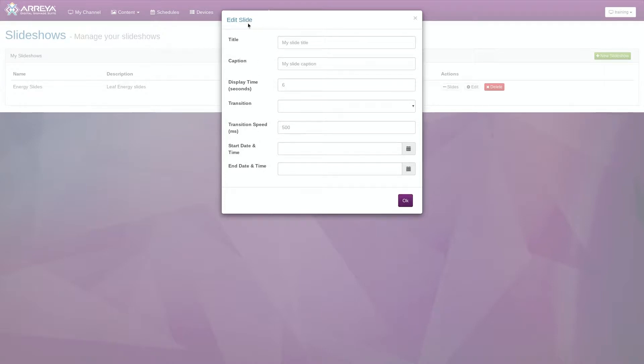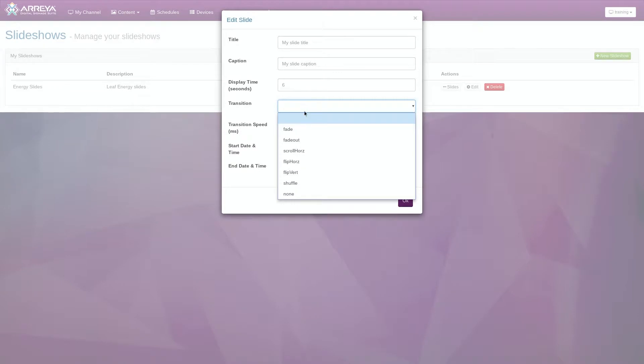The Title field provides a label for your image in the slide sorter. The Caption field is for text that you want to be added to your slide when it plays. The Display Time field sets the number of seconds that this slide will be viewable before it transitions.